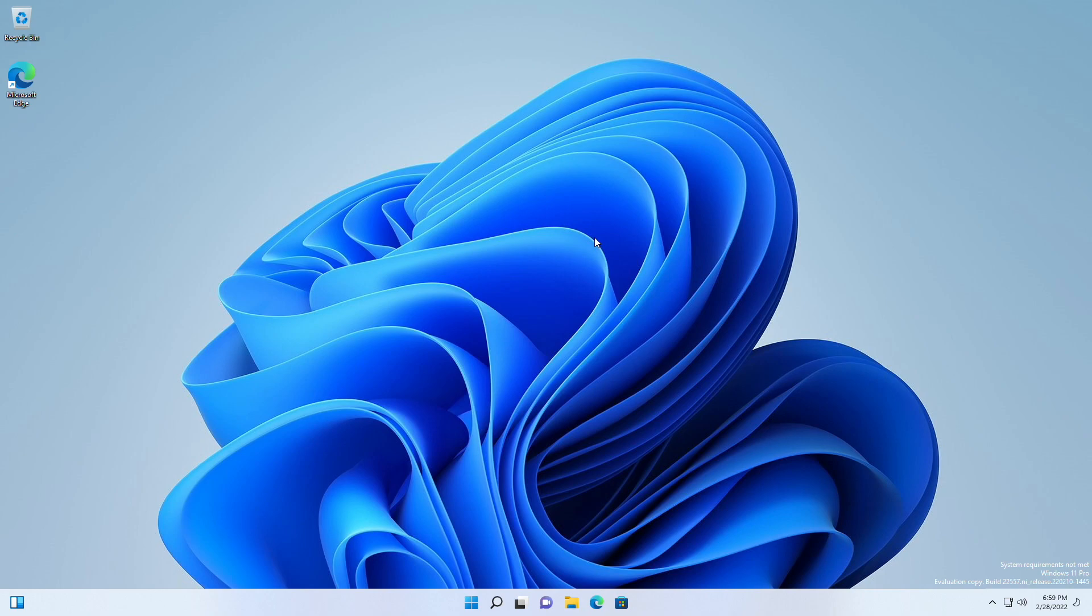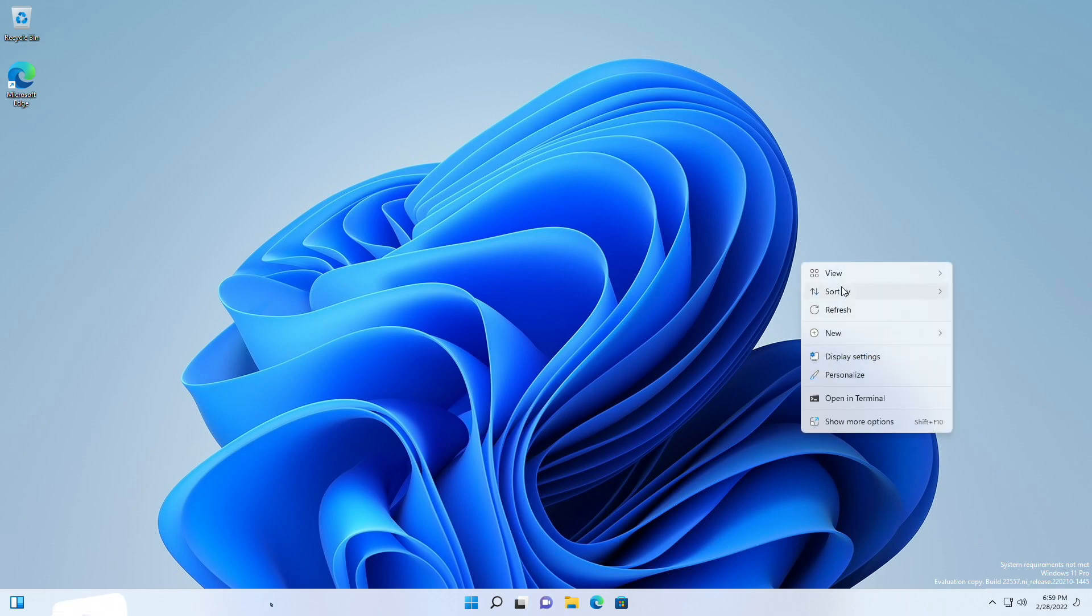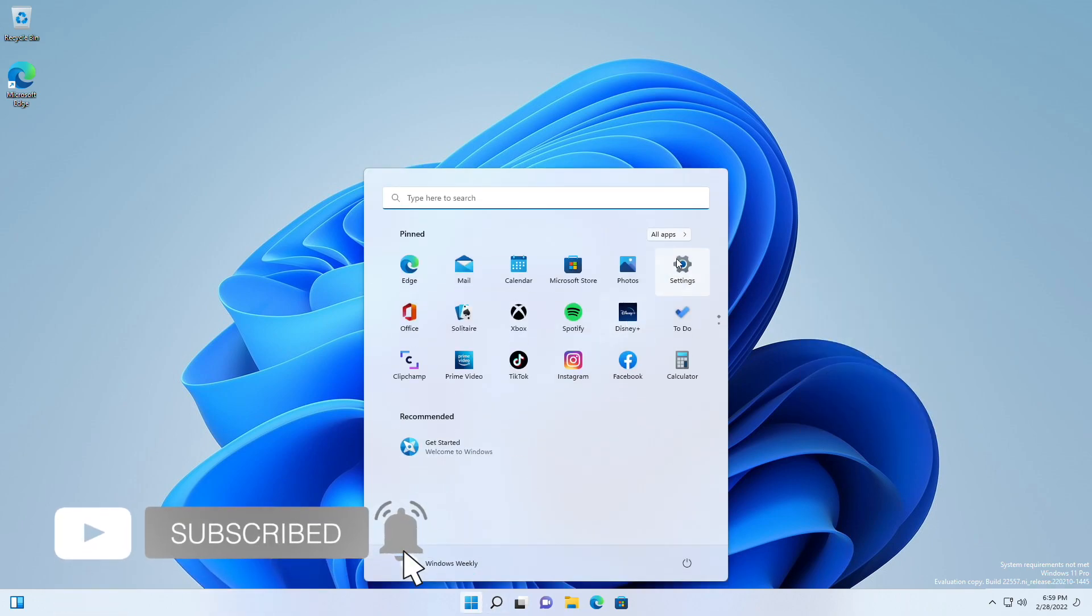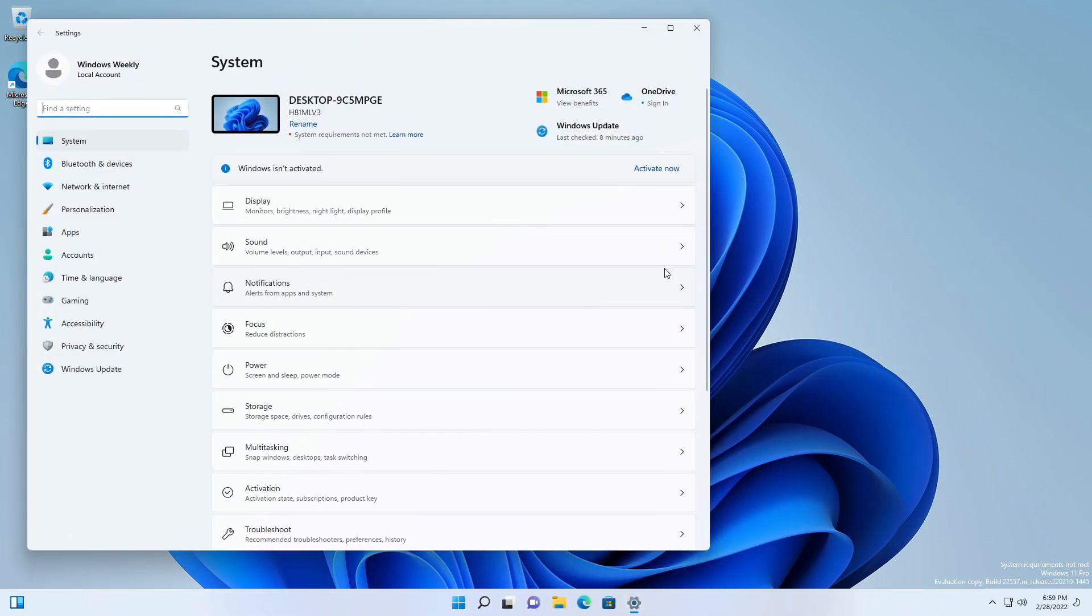Hey guys, welcome back to the channel. Today in this video I'm gonna show how to remove system requirement watermark in Windows 11. If you're new to the channel, make sure to subscribe. So let's begin.